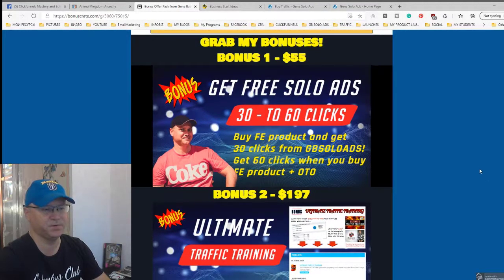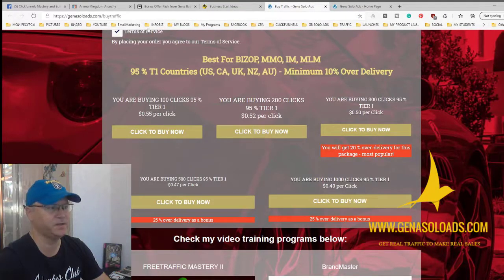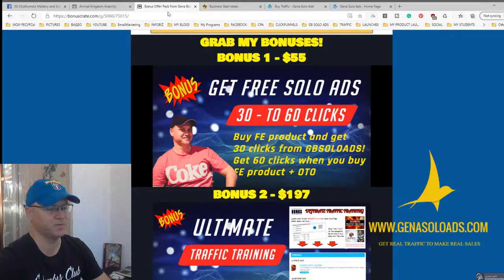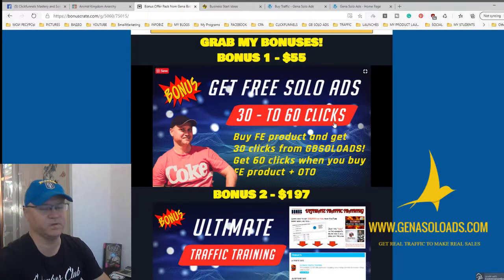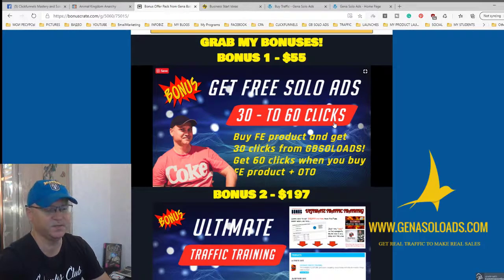First of all, I want to give you real stuff, real value. This is why I usually offer some clicks from Gino Solo Ads for free. I have my own traffic agency called GinoSoloAds.com. You can buy clicks for 55 cents per click. As a bonus, you will get 30 clicks when you buy the front-end product and 60 clicks when you buy the front-end plus any OTO. The front-end costs 14 bucks and my traffic costs 50 bucks for 400 clicks, so you're essentially buying traffic — plus you get access to this amazing product.